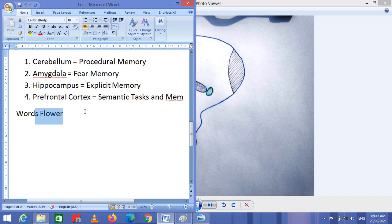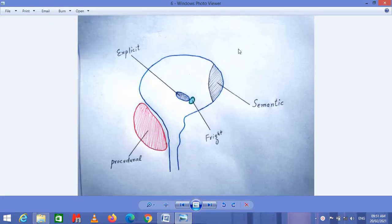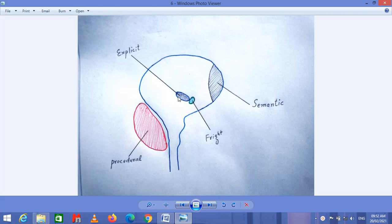The prefrontal cortex is responsible for the storage of information regarding words and any topic we learn. All these words are memorized and stored in the prefrontal cortex, which is responsible for semantic memory. These are the four parts of the brain responsible for storing information regarding procedures, fear, events and surroundings, and words. All of these areas are coordinated by the hippocampus.